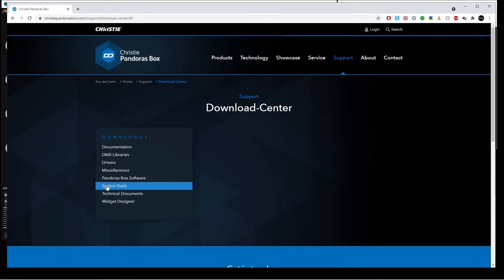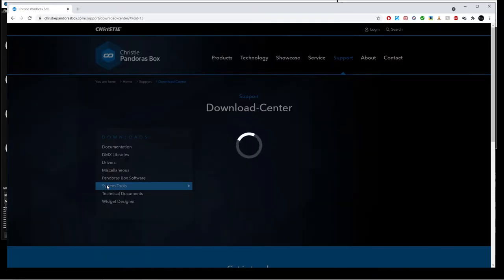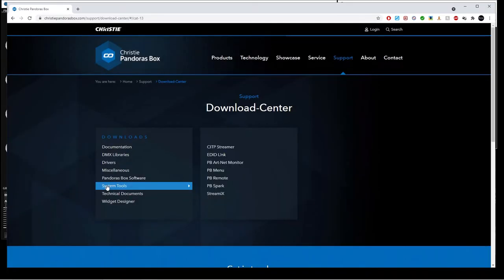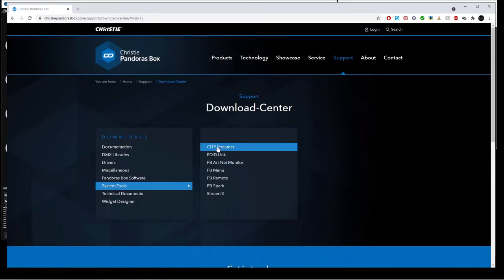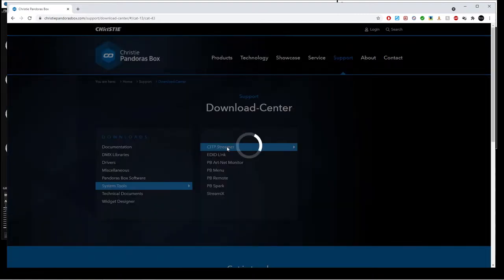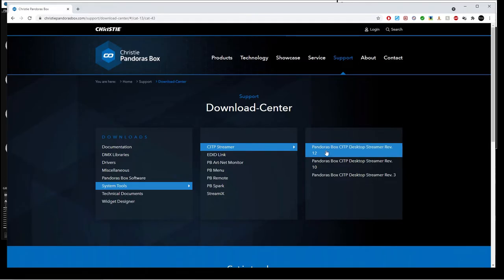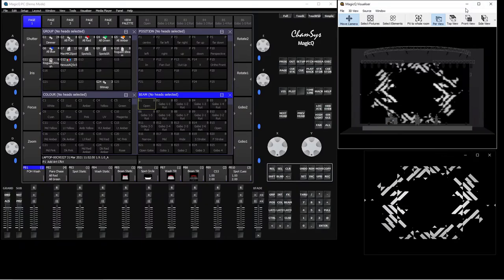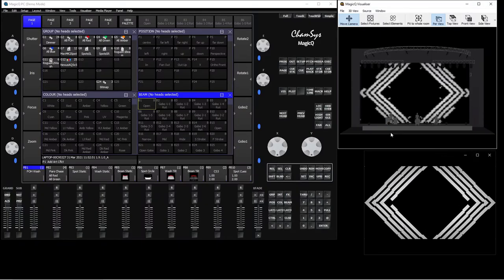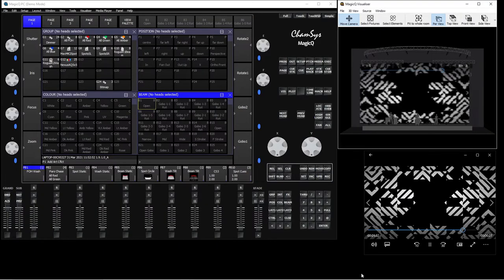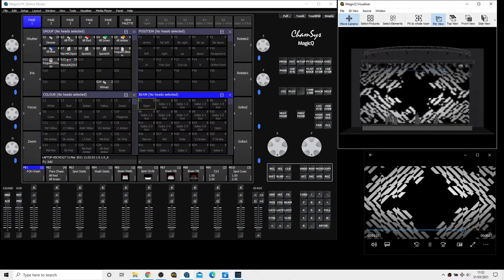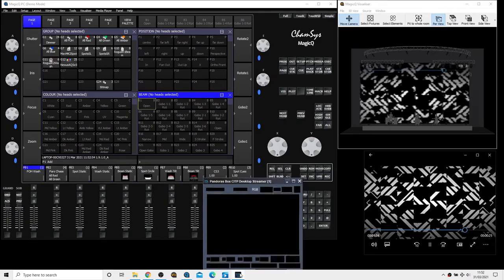So what you do here is following: you press on system tools and here is CITP streamer. Click here, it's going to give you different versions. So download the latest one, Pandora's Box CITP desktop streamer revision 12. So when you download it, install it as per usual.